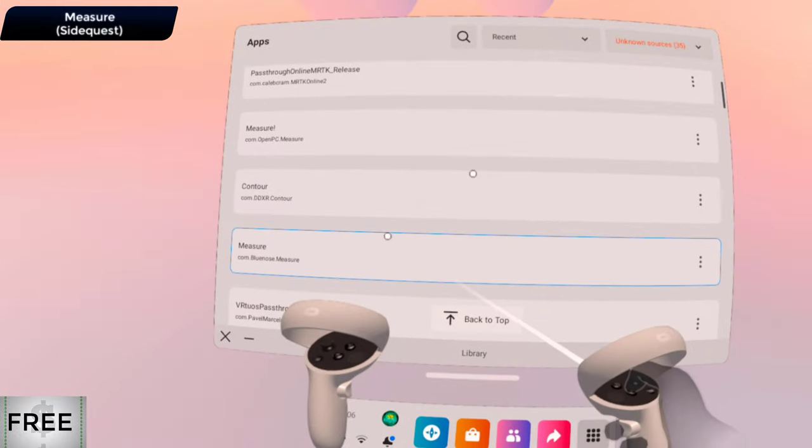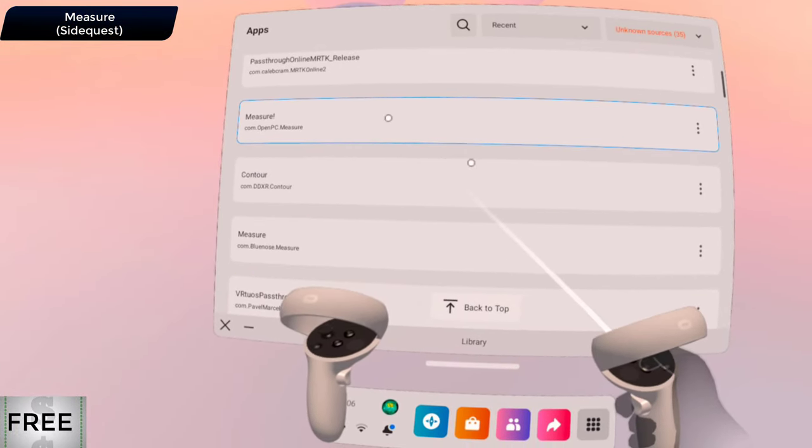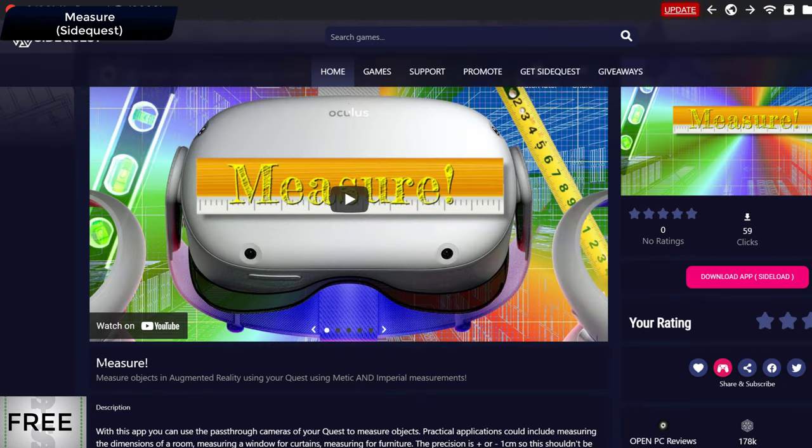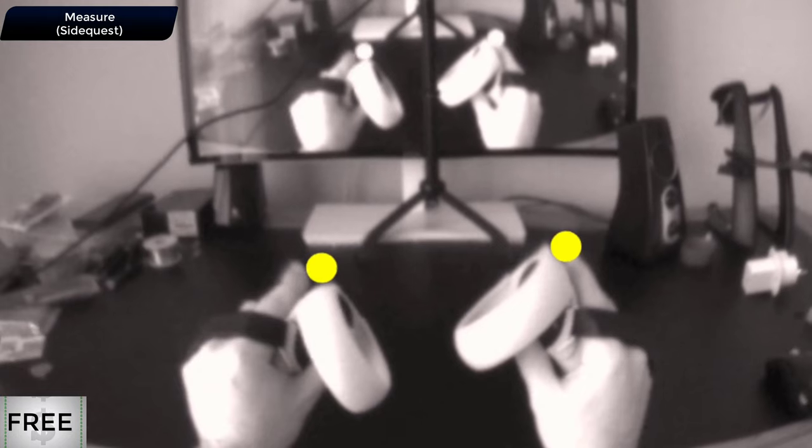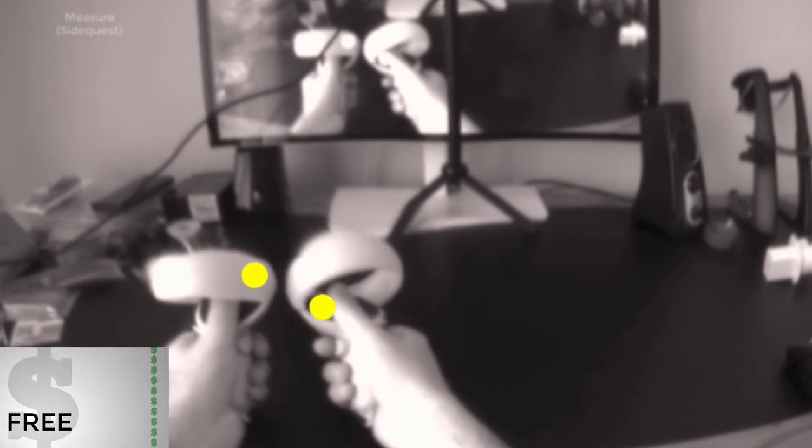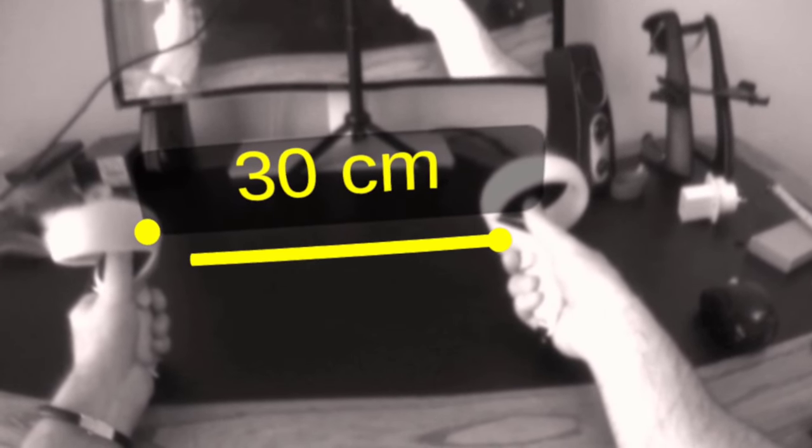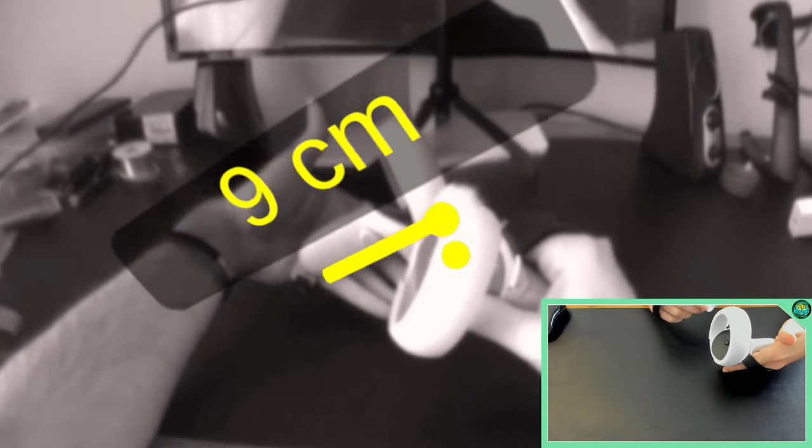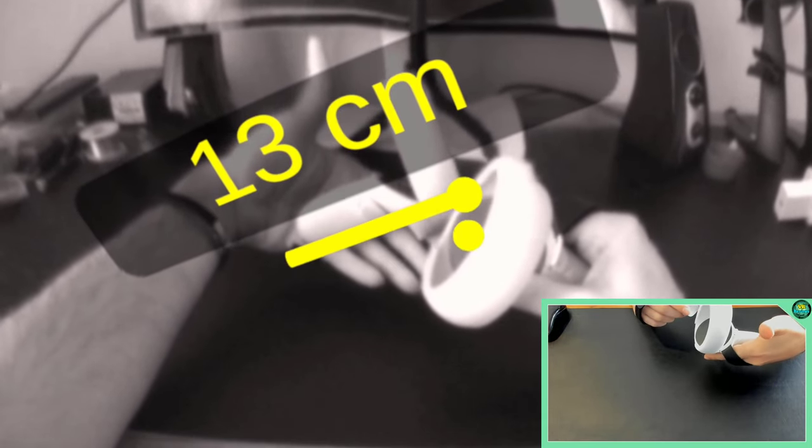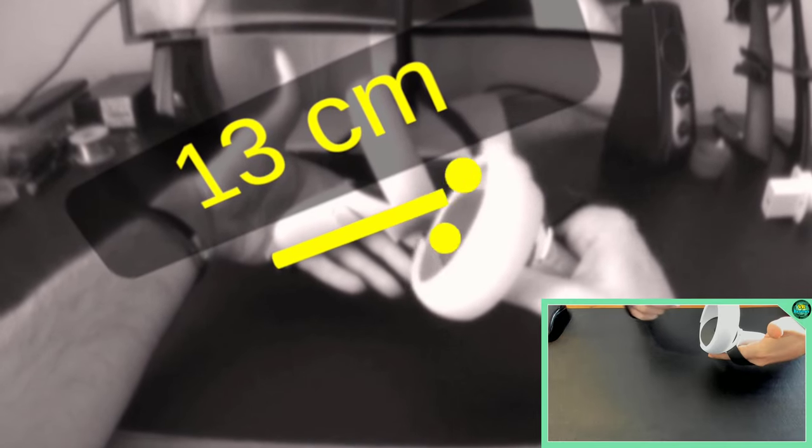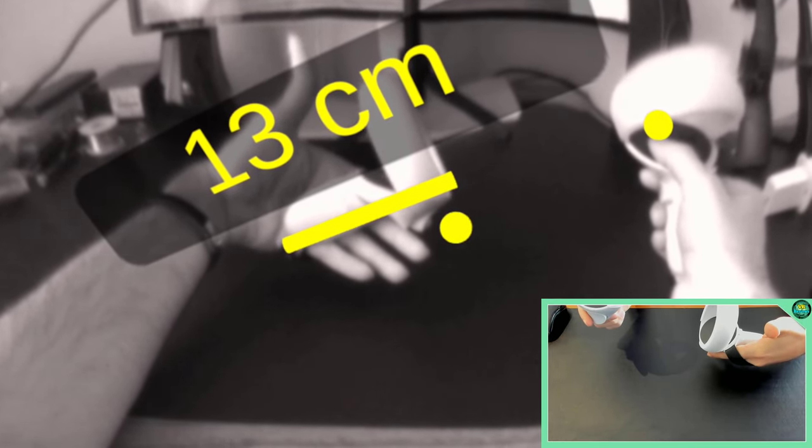Our next app is called Measure. There are two of these. There's Measure without the exclamation mark and Measure with the exclamation mark. So it's pretty straightforward. It's probably what you would imagine this app would do. It measures things in passthrough mixed reality. Now I know what you're thinking, this might not be the most exciting mixed reality app and you might be wondering why I have it here in this list. It's because I think it points to a massive amount of potential. It shows what we'll be doing in mixed reality in the future.